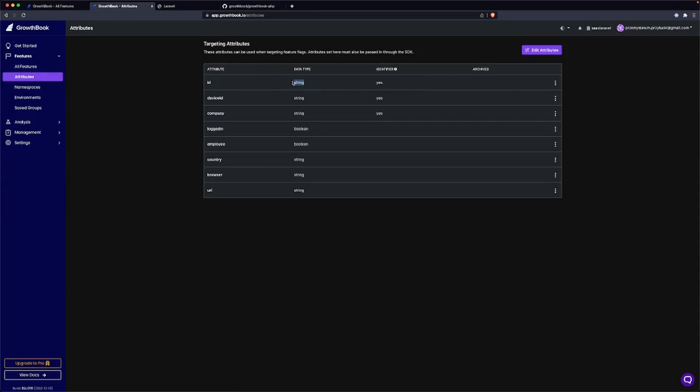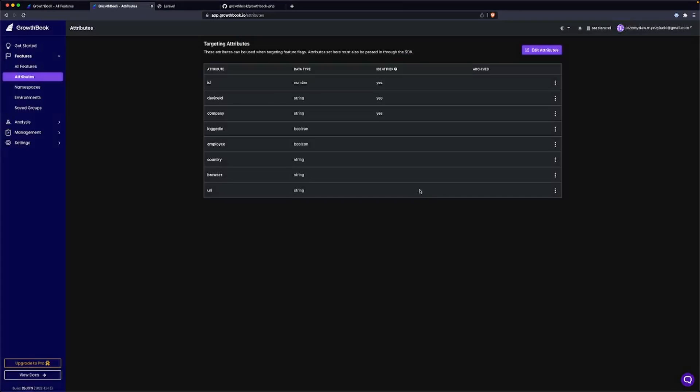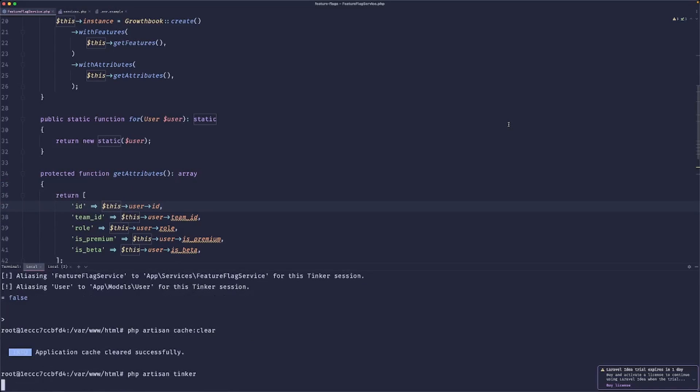The reason for that is because we didn't change the type of our attribute. By default, they say it's a string, but that's not the case for our system. So let's change that to number.